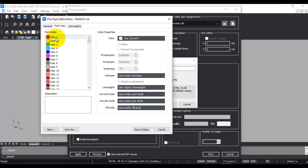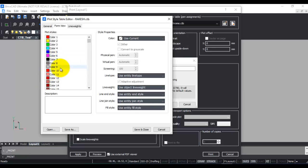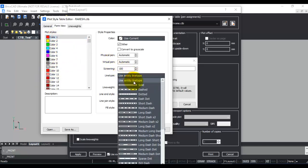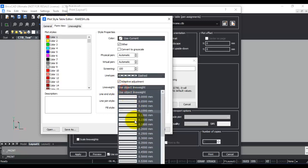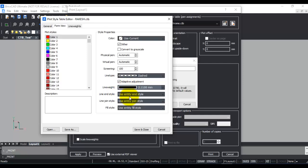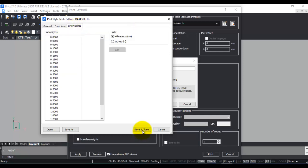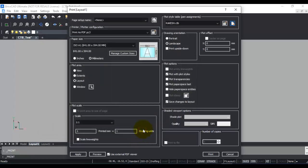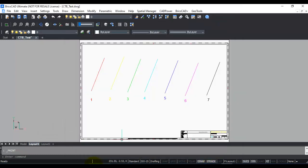In form view, you can see different colors — there are 1 to 255 standard colors. For each color, you can set the line type. For example, for red I want dashed, and for line weight I want 2.11 mm. Like this, you can specify different styles for each color, then just save and close. Now I'm going to print it.